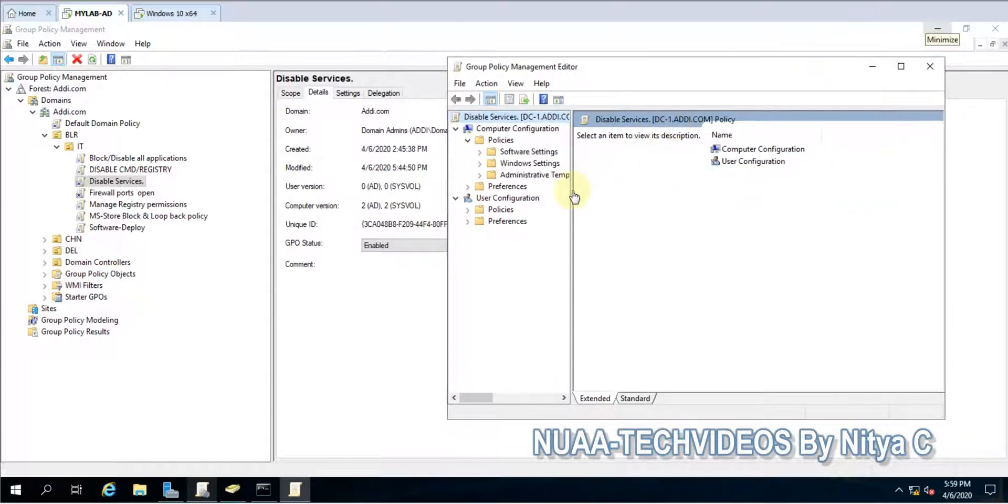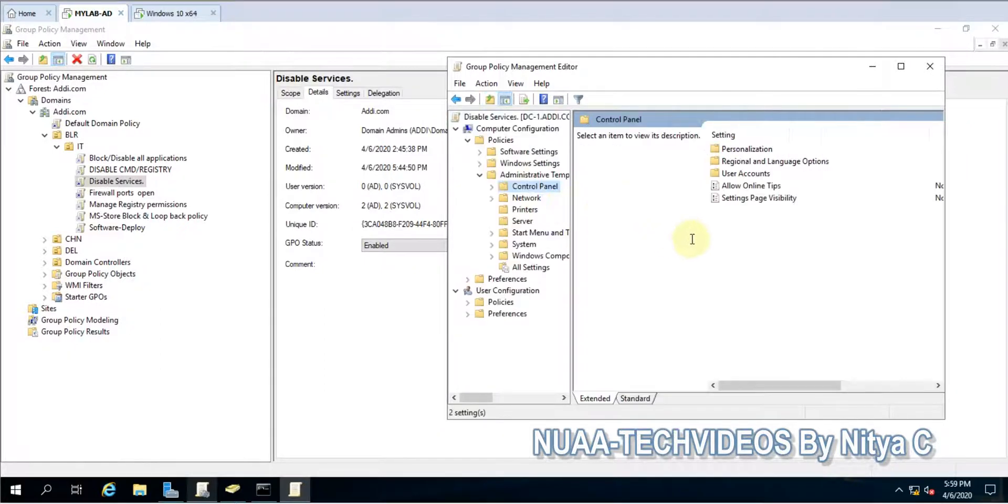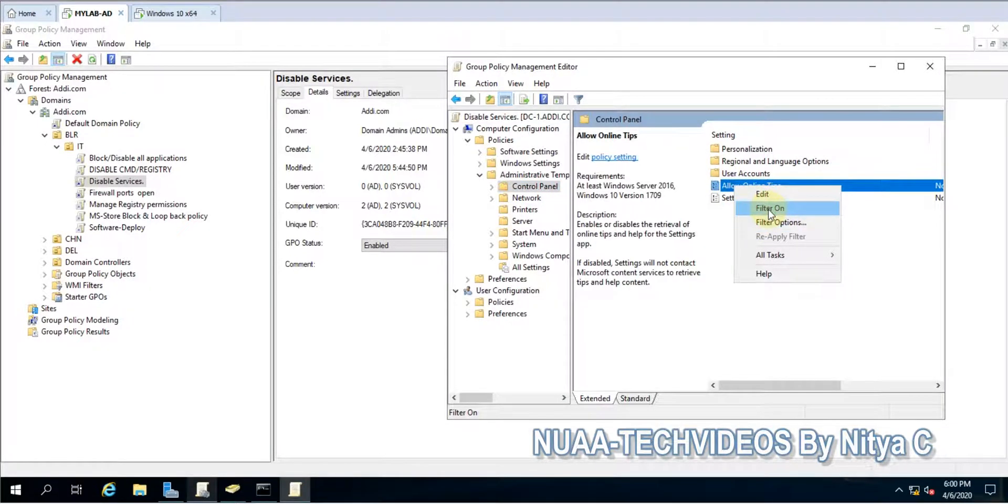We are looking for any of the settings, so administrative control. And here you can apply the filter.